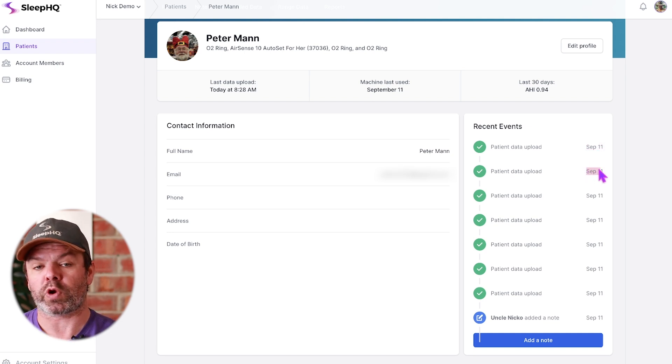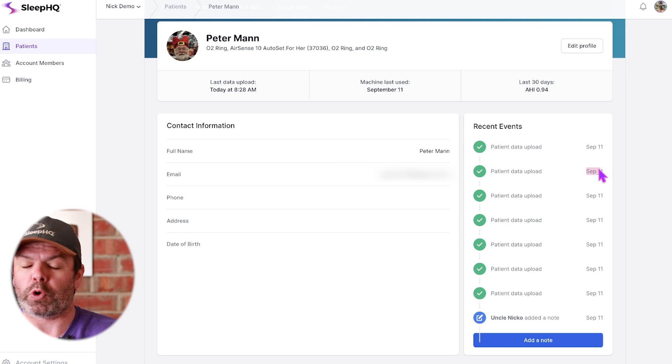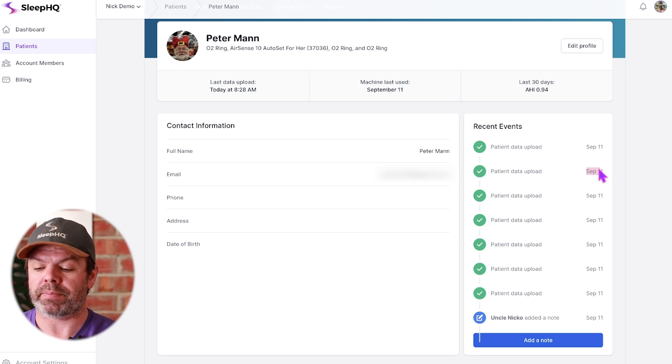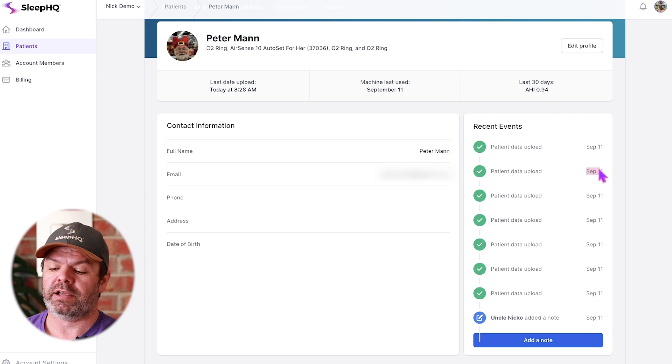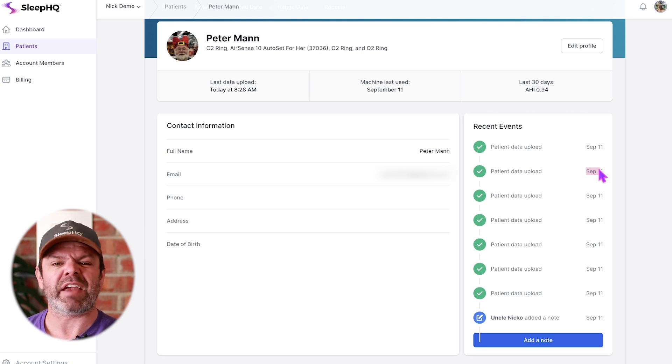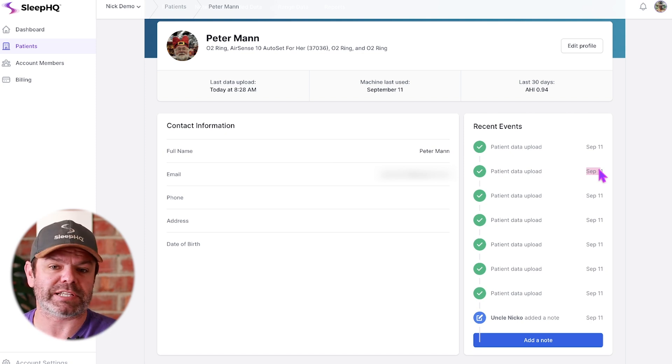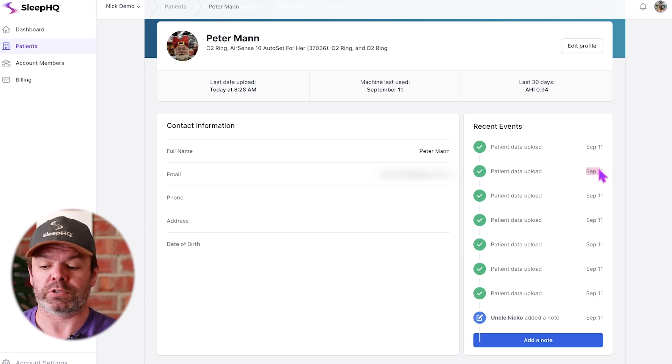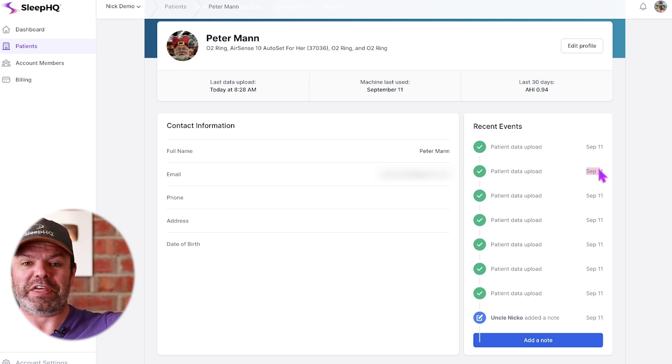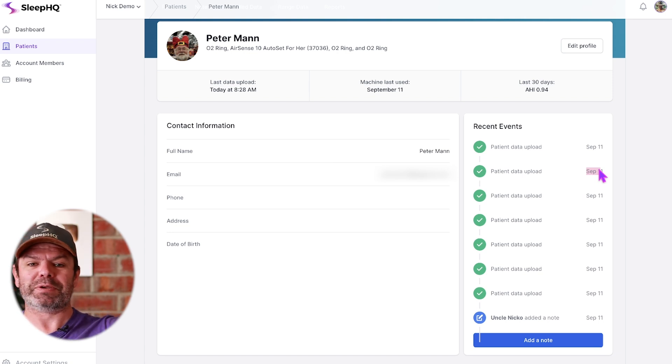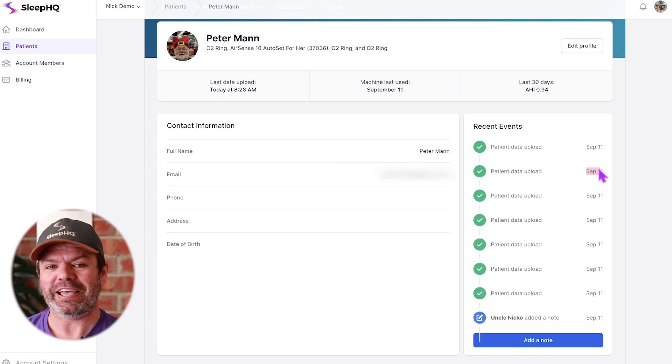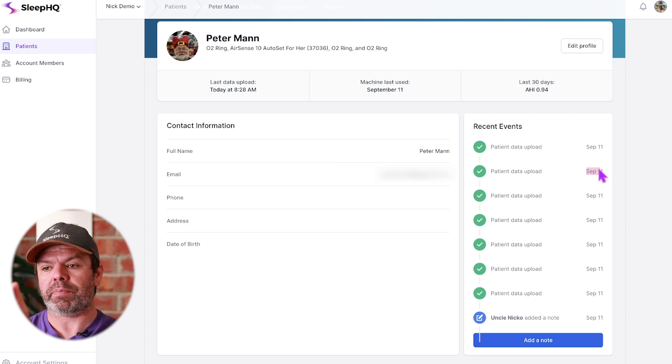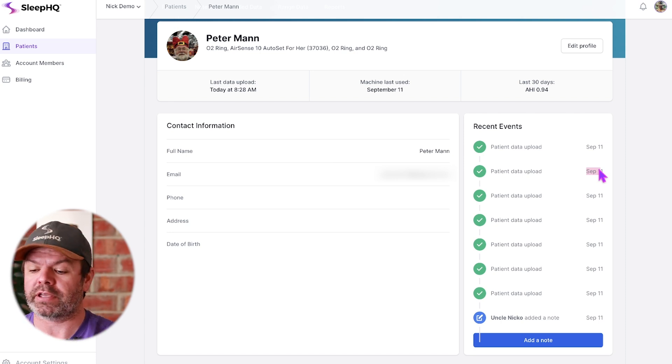You can see with Peter he's done a lot of uploads on September the 11th, and this is because Peter has what's called a Magic Uploader, which automatically uploads his CPAP data to Sleep HQ via his home Wi-Fi. It does this every 10 minutes, so it's pretty much CPAP data in real time.